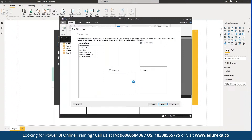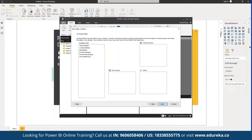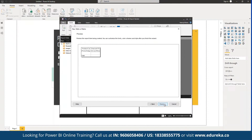Here we can choose any data pointers and use them as part of our dashboard. Now it's done, so we can proceed to the next step. We can see the mapping for the two categories we selected — row category and discount percentage. We can define whether we want subtotals and grand totals, click 'Next', and preview the report.